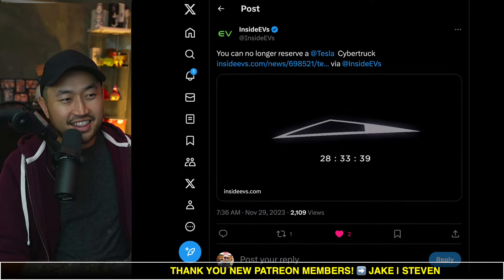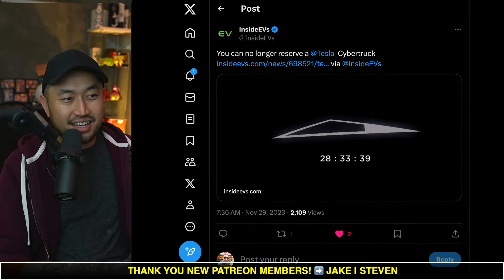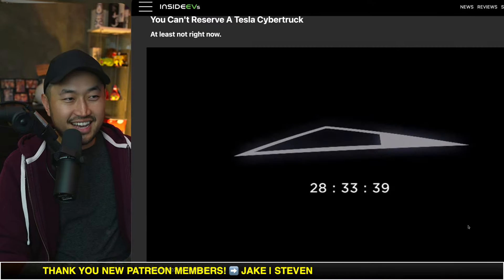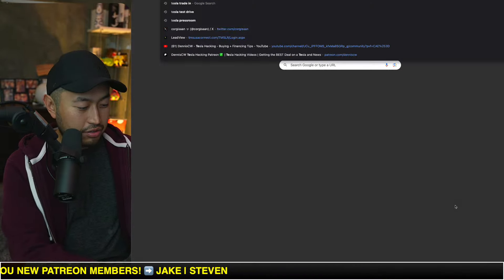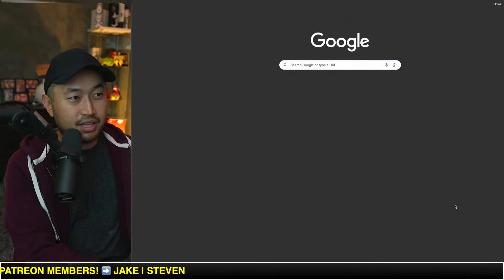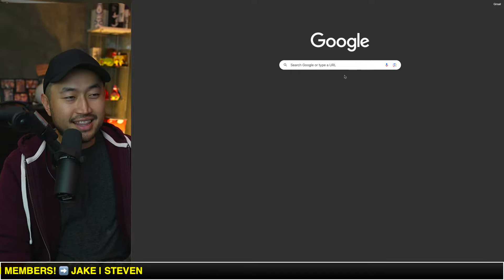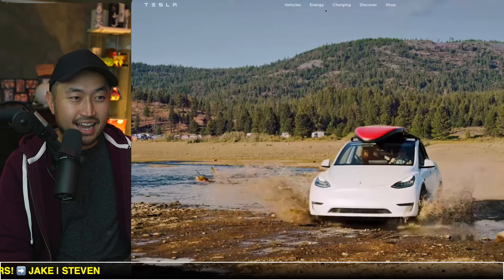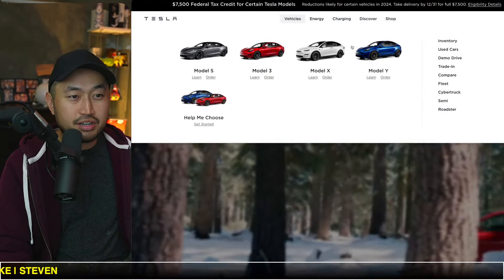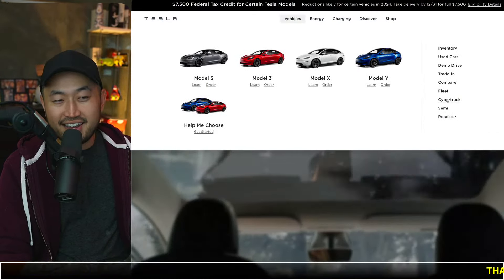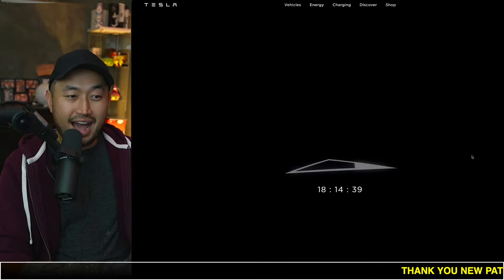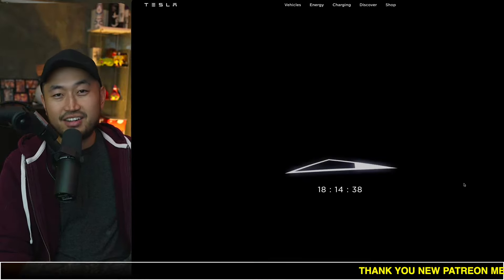Taking a look at this, shout out to Inside EVs for posting this. Now on tesla.com, if you go and try to look up the Tesla Cybertruck, you can no longer add your name to the queue. You can no longer add a deposit.